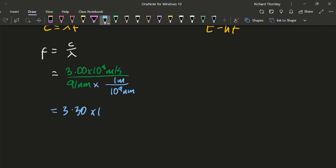So that gives me 3.30 times 10 to the 15 seconds to the minus one. Just make sure the units match. Yep, meters are gone with meters, nanometers gone with nanometers.